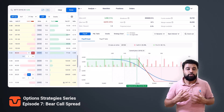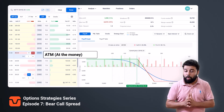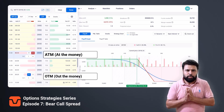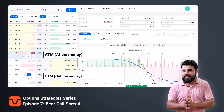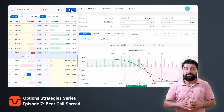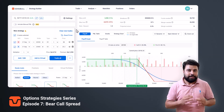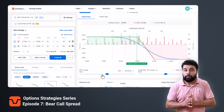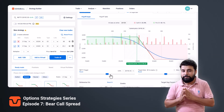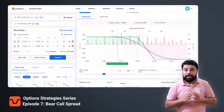The call option sold is usually ATM and the call option bought is OTM. You can choose to do it with ITM strikes as well instead of ATM. Once you have added the strategy in the builder, you can analyze it and see how it is likely to perform in future using the price and time slider.